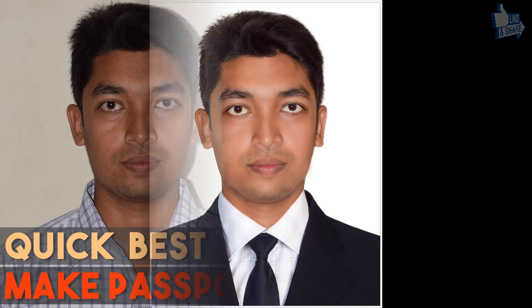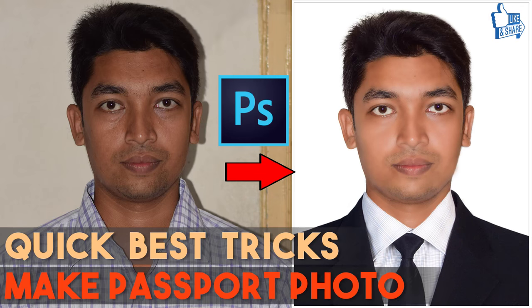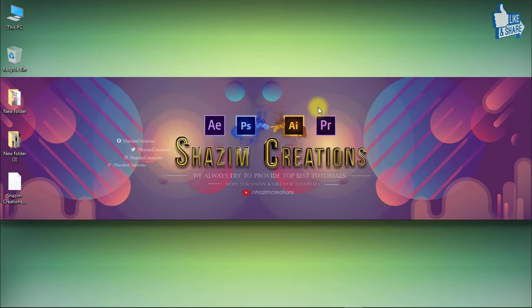In this tutorial I will show you quick best tricks to make passport size photo using modern best way and automatic retouching by artificial intelligence. So let's get started.